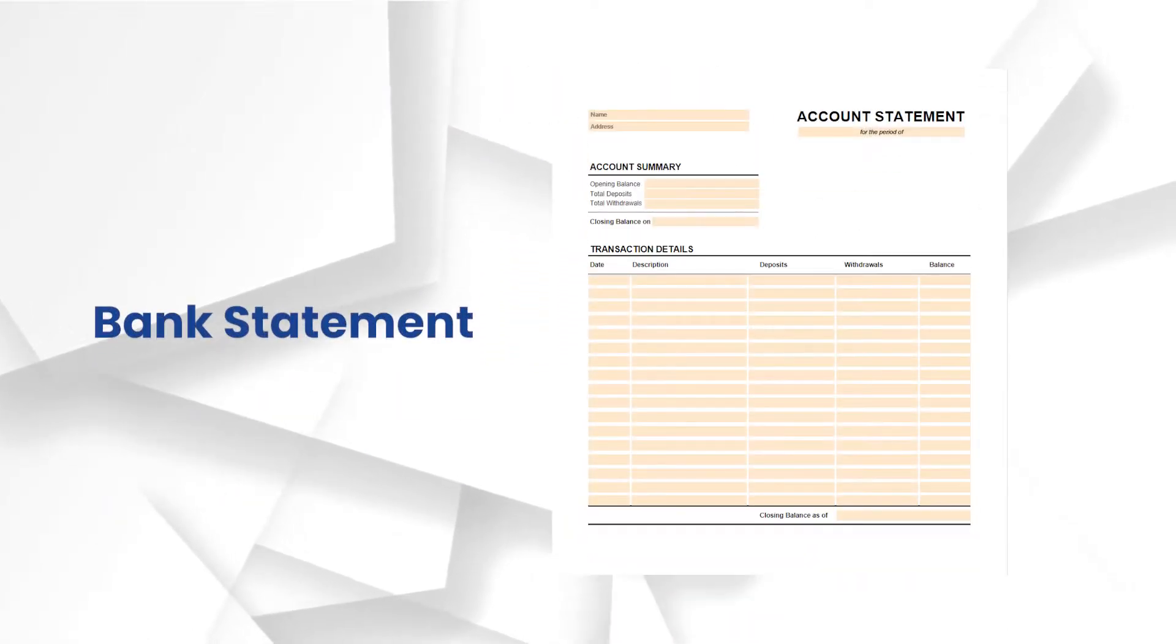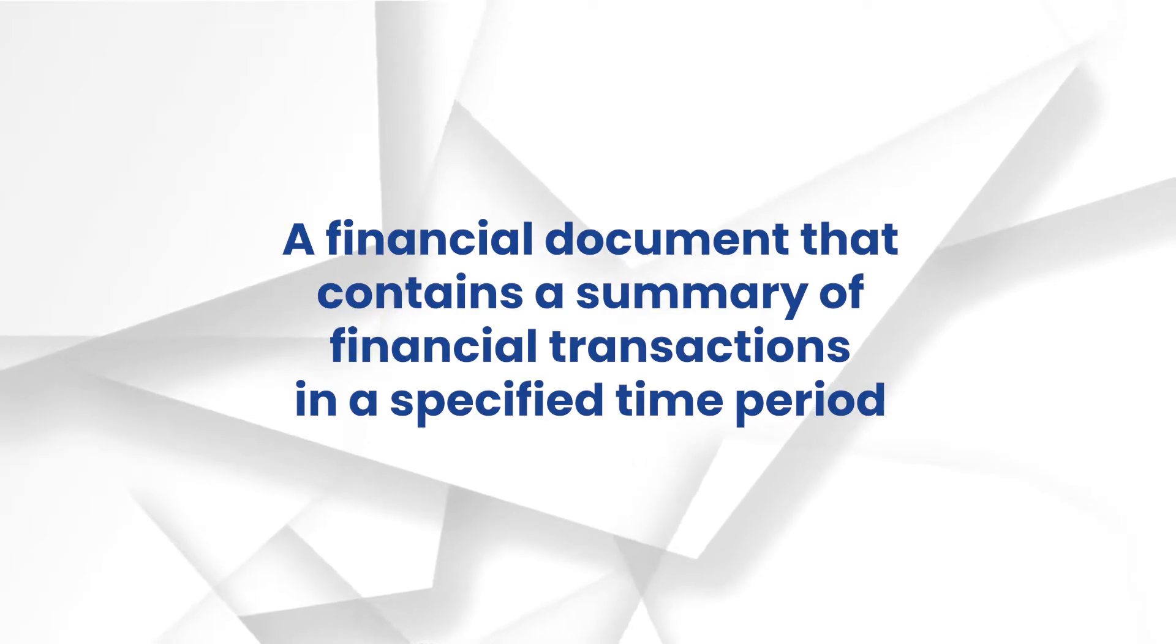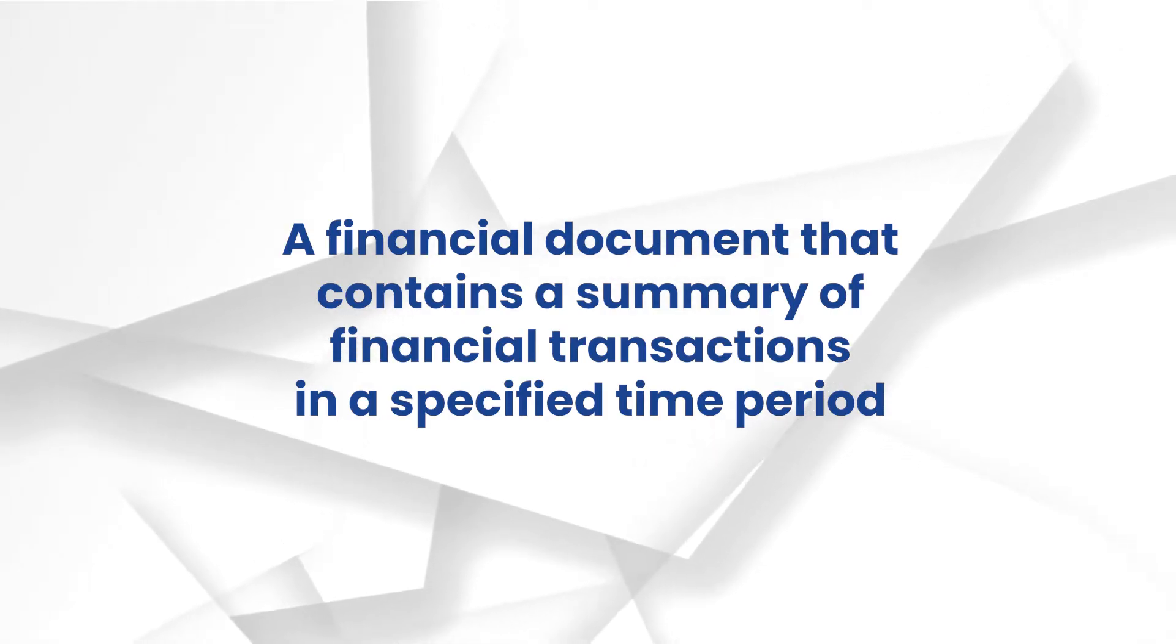A bank statement is a financial document that contains a summary of financial transactions which occurred over a specified time period.